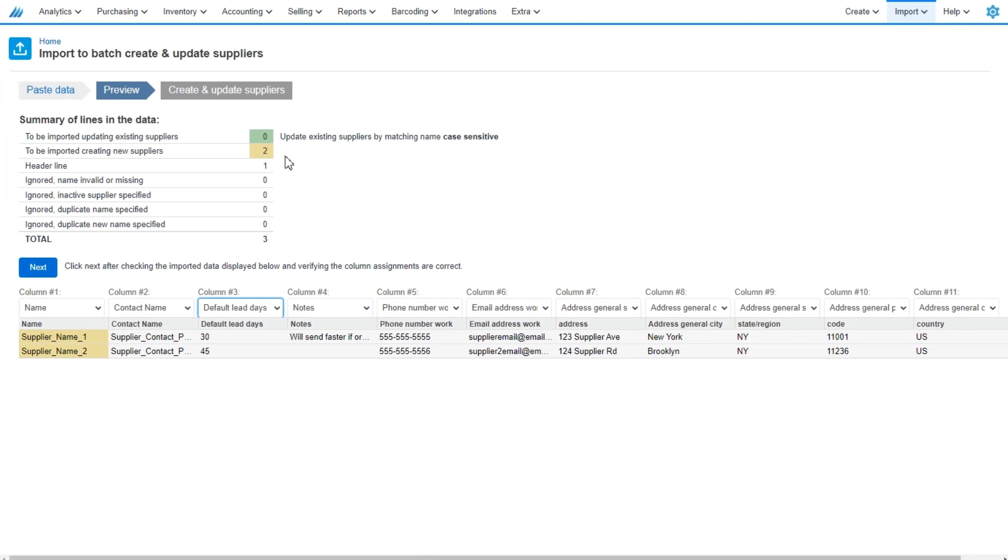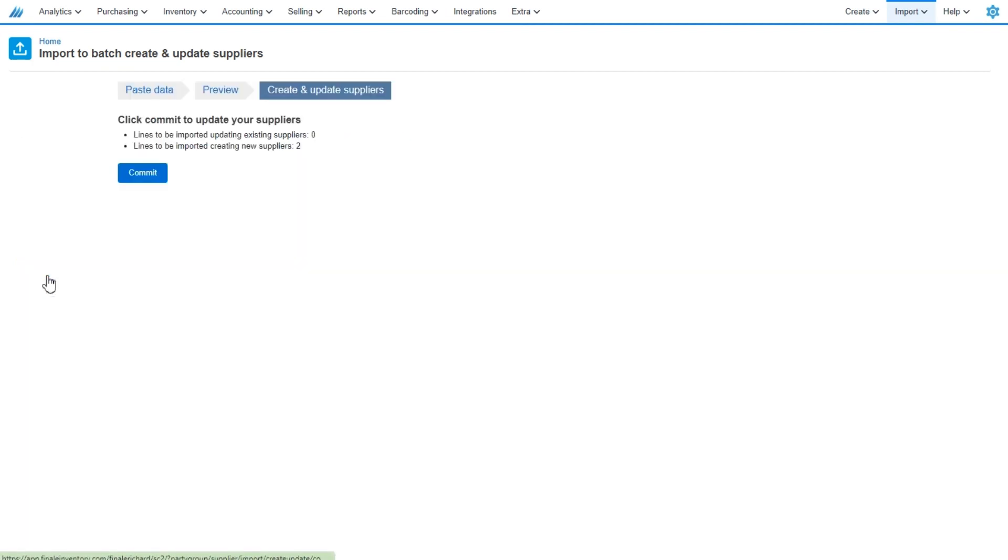So we're bringing in two new suppliers. And it recognizes our header for a total of three lines. We'll go ahead and click next here. Two new suppliers will be imported. We can select commit.